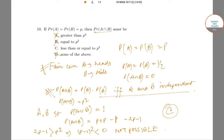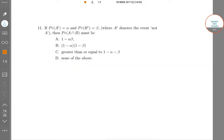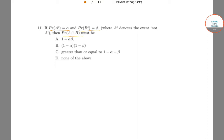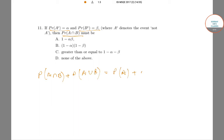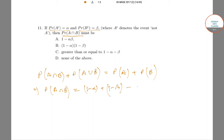Now let us look at the next problem. We have P(Aᶜ) = α, P(Bᶜ) = β, and we need to find P(A∩B). From the inclusion-exclusion formula: P(A∩B) + P(A∪B) = P(A) + P(B). This implies P(A∩B) = P(A) + P(B) − P(A∪B) = (1 − α) + (1 − β) − P(A∪B).